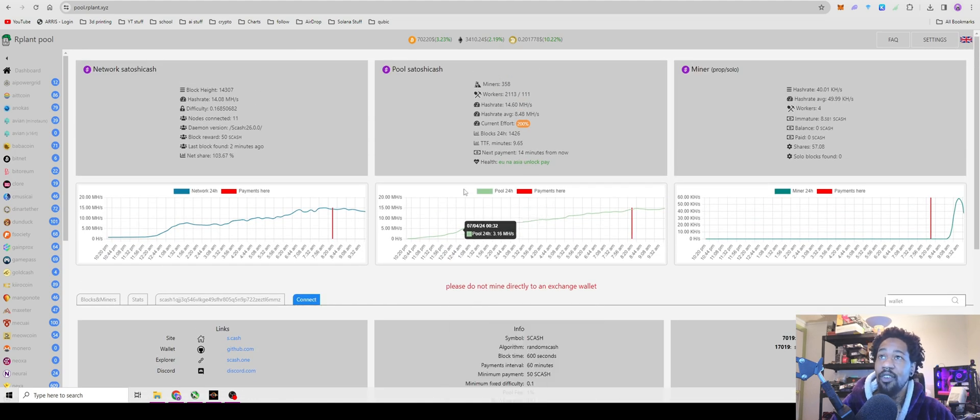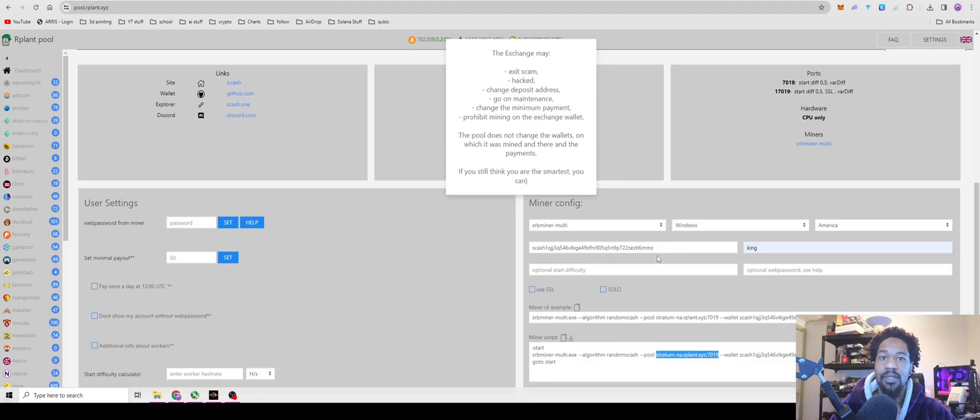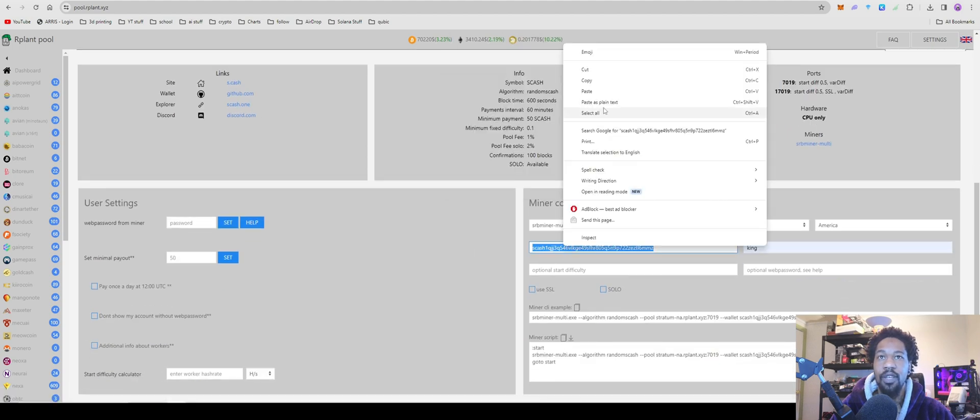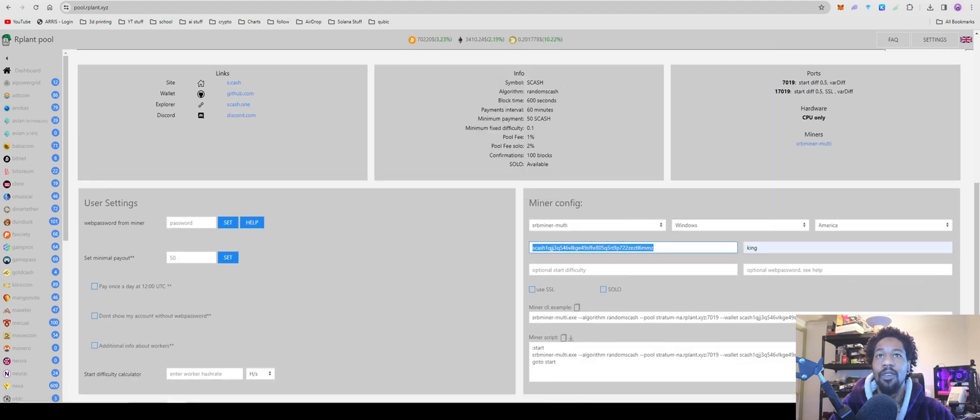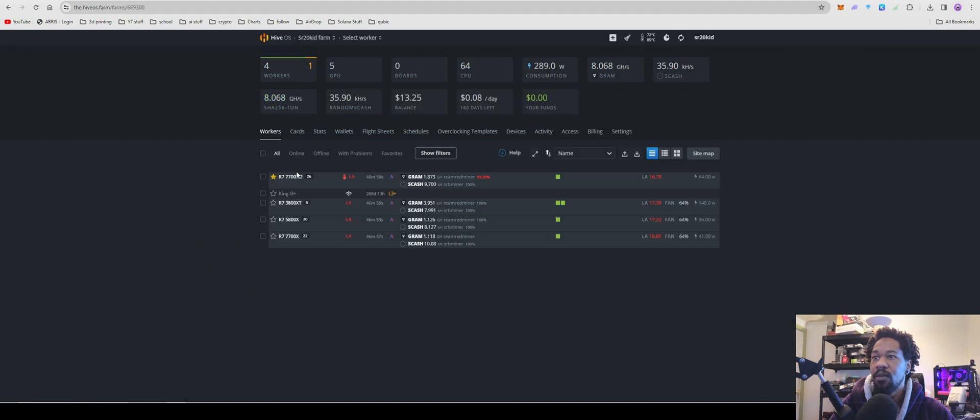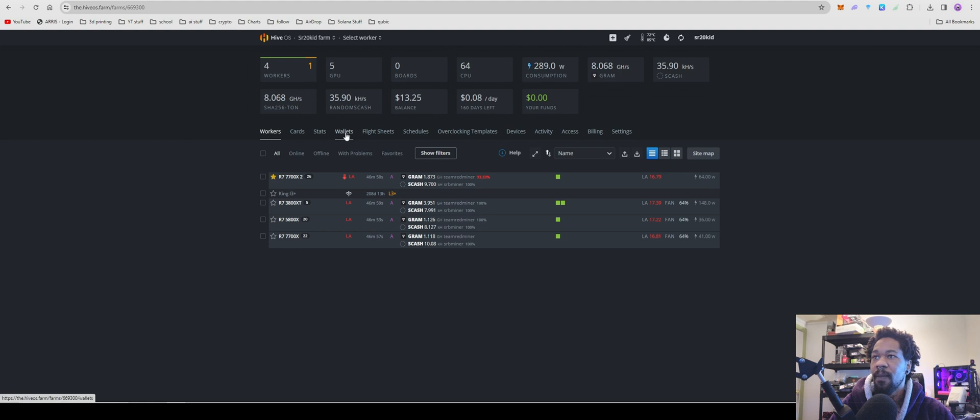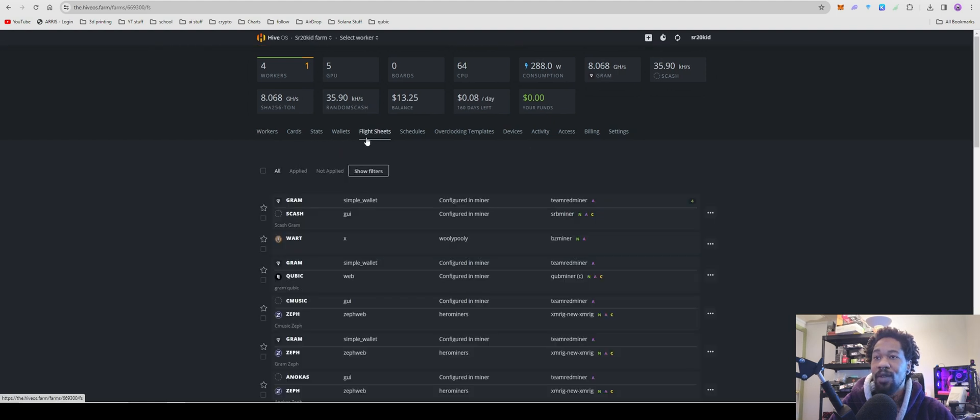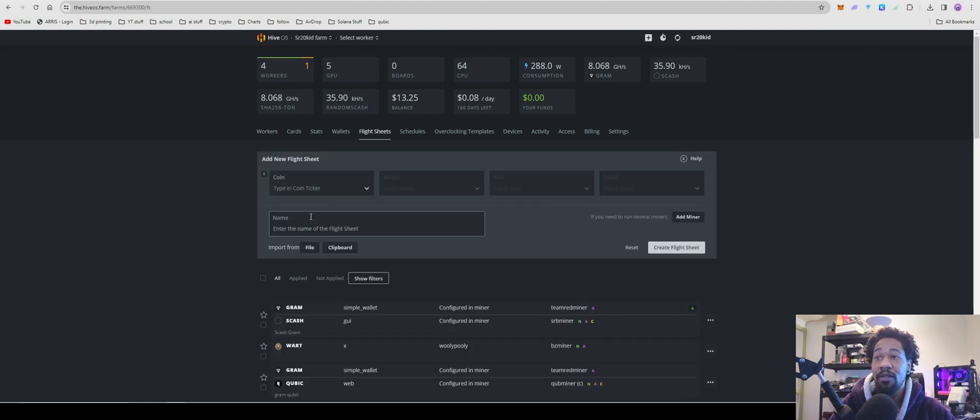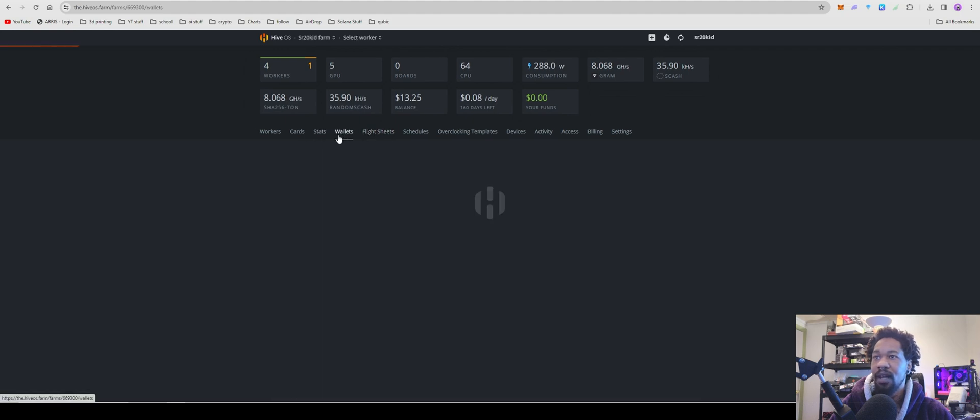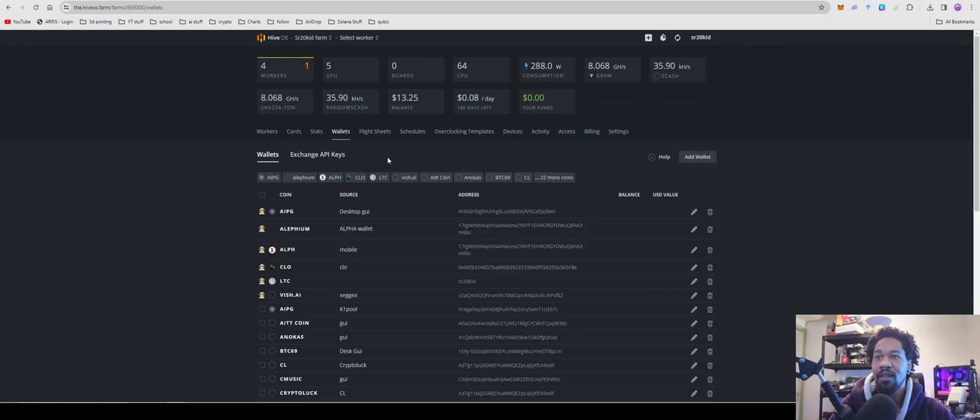So for Hive OS, you're going to come back over here, you're going to copy your wallet address, go into Hive OS. I have a worker doing some things with this coin. You can go through and edit your flight sheet to use less CPU cores. I did not do that - I should do that because I do have it CPU and GPU mining.